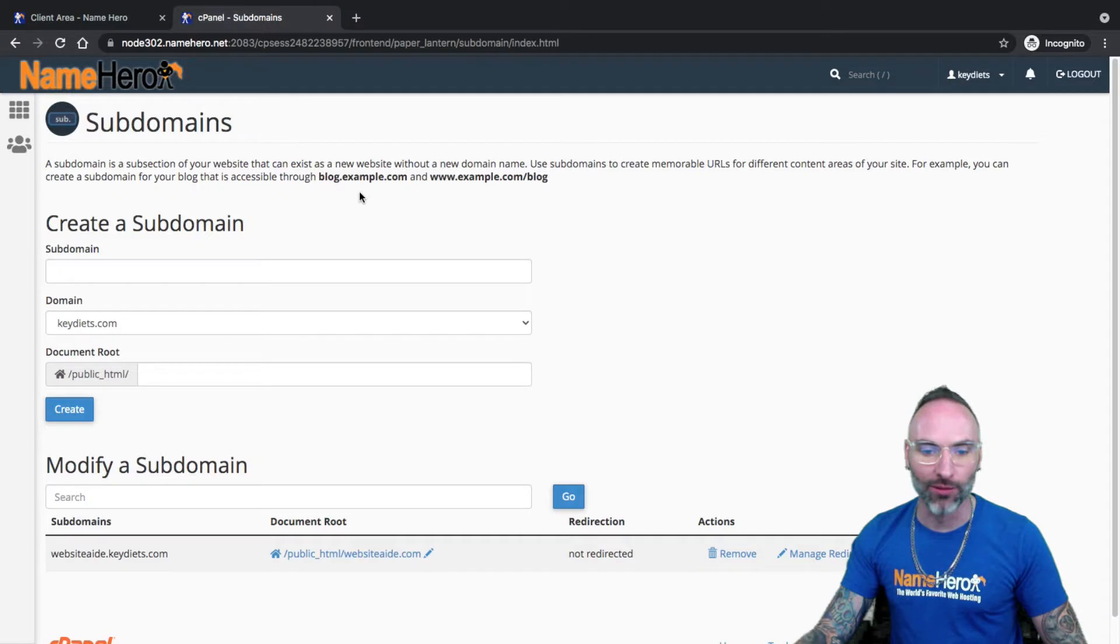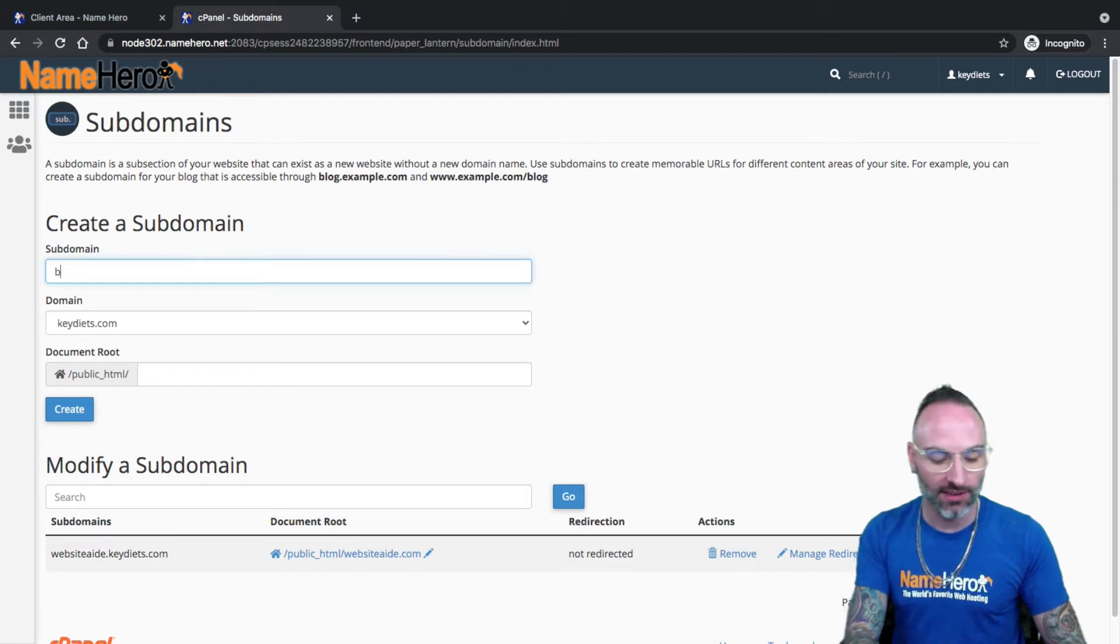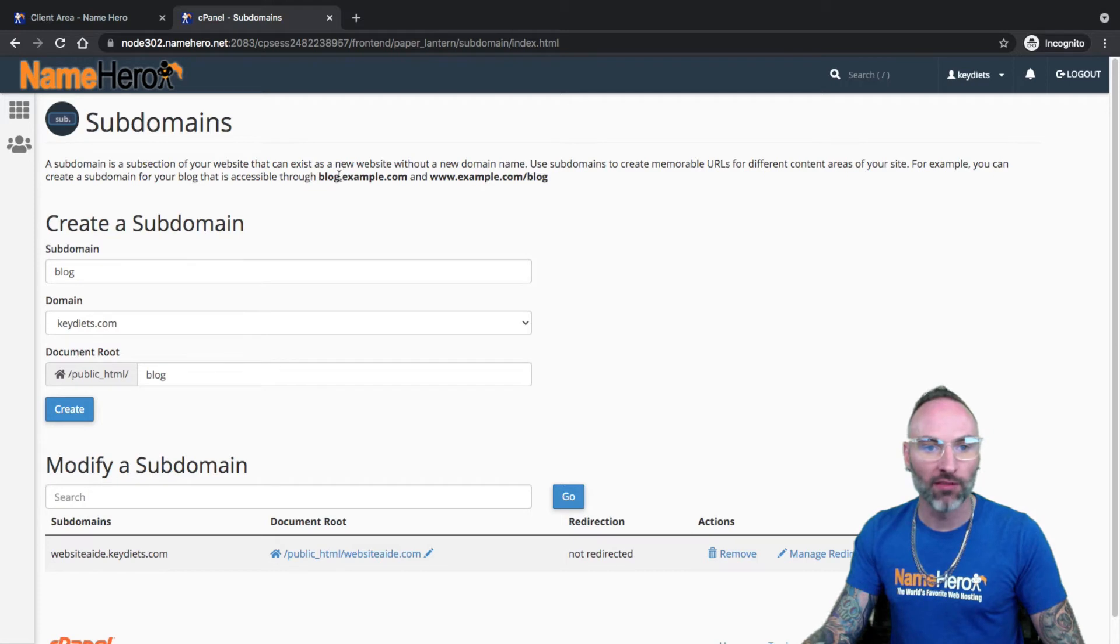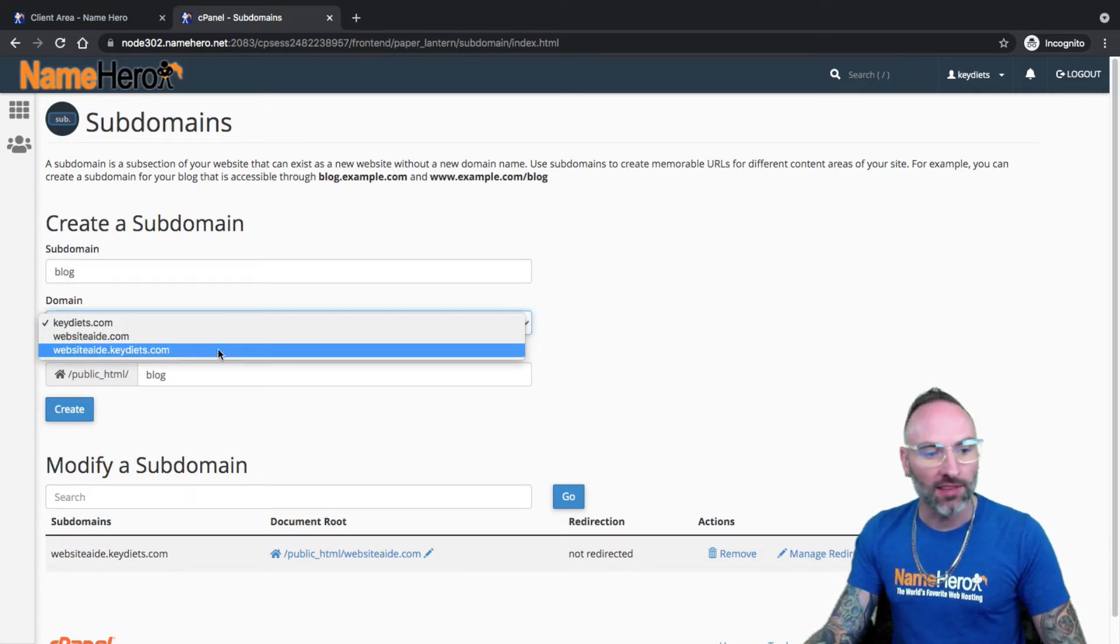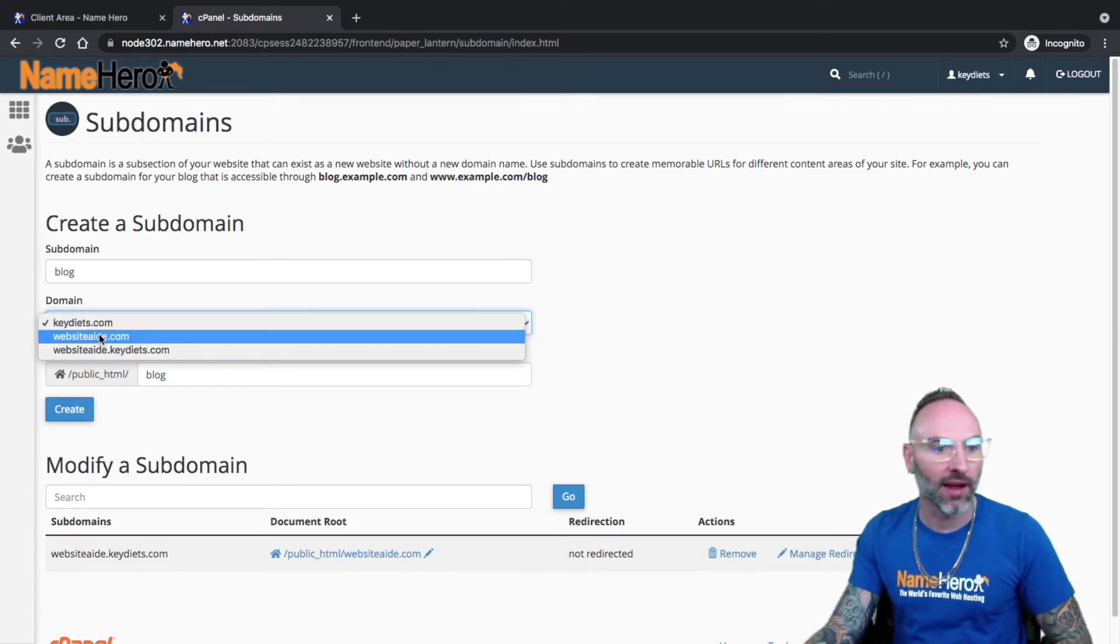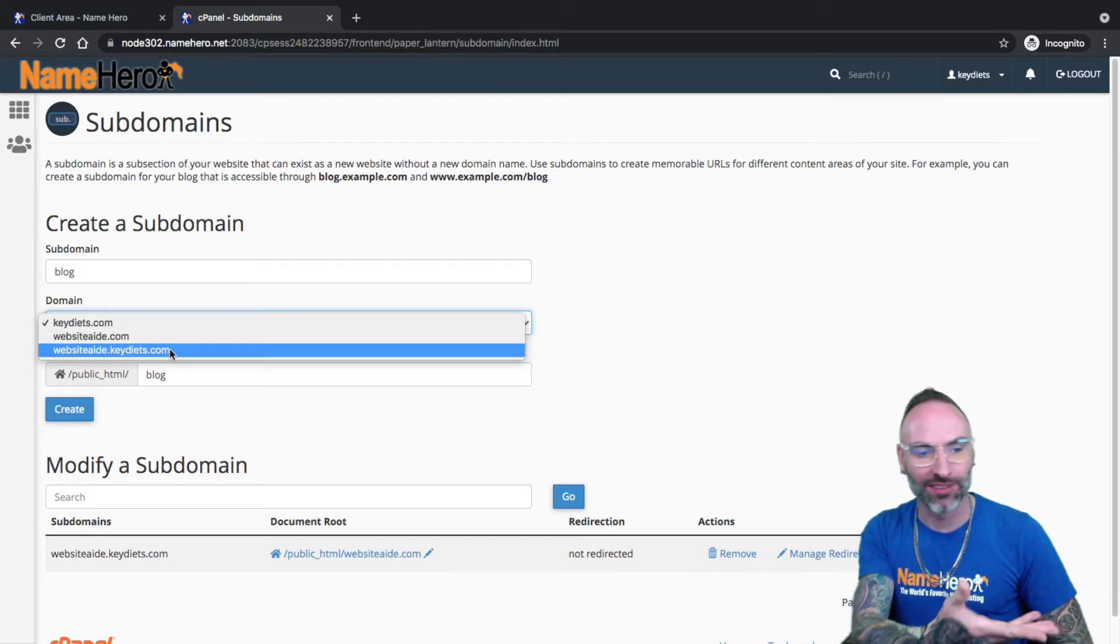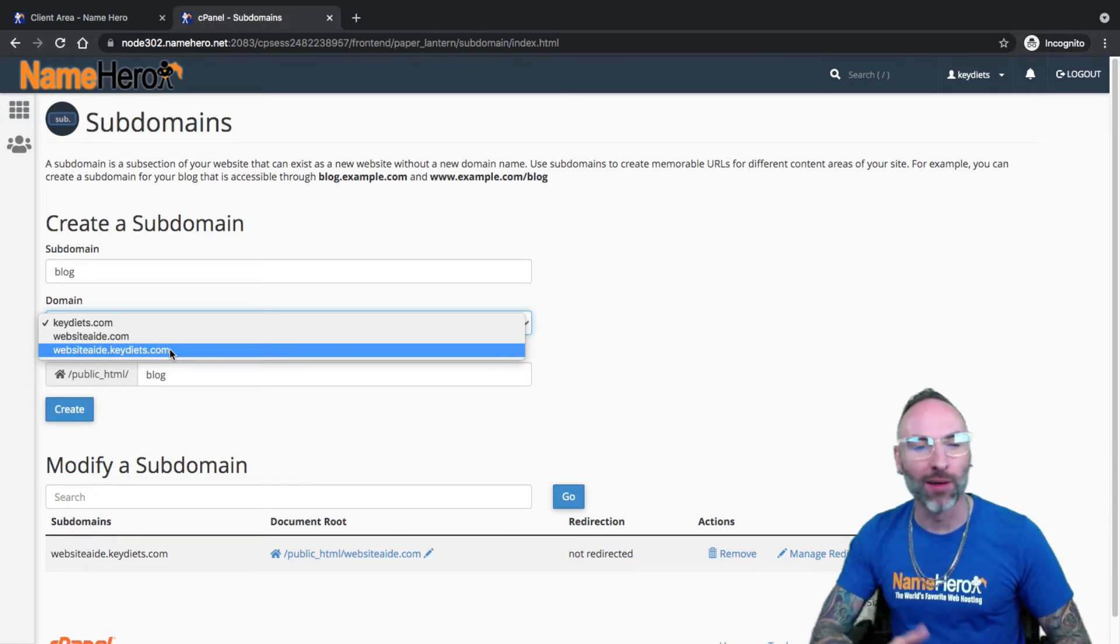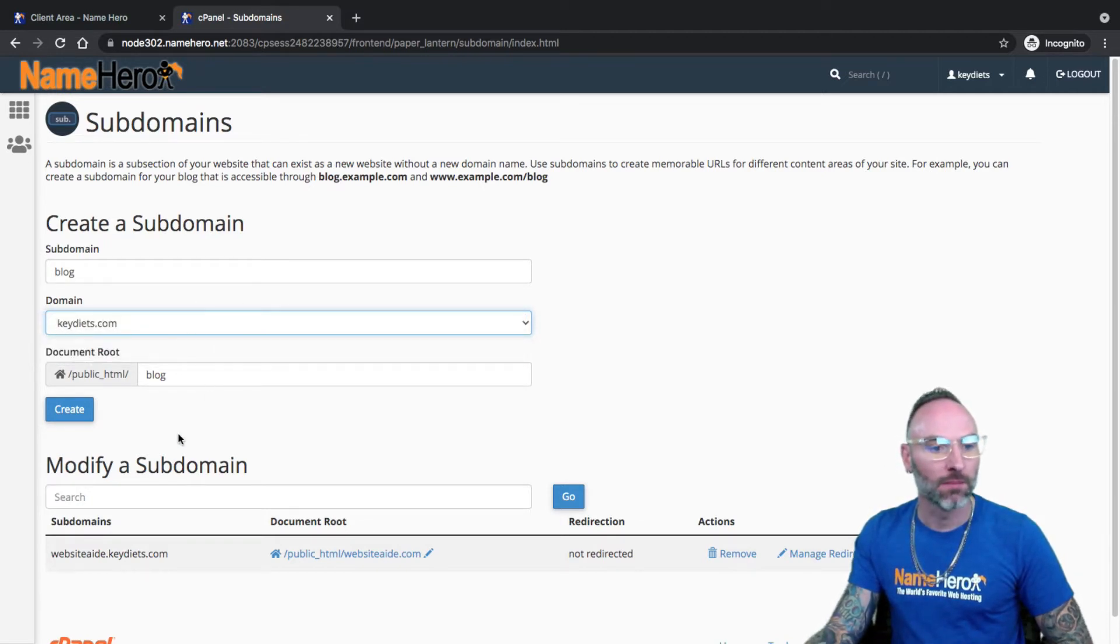Okay. So that out of the way, which I'm using keydiets.com. I am using our name servers. I can create my subdomain. So let's just say I wanted to do blog. I would just type in the subdomain name. So this is going to be whatever is in front of your domain. So it's just the sub part of it, not the whole domain. Domain is keydiets. Now you'll notice a drop down because I have an add-on domain, I could create it at websiteaid.com, which was an add-on domain I added. And I can also create a subdomain of a subdomain. But I'm going to keep it at keydiets.